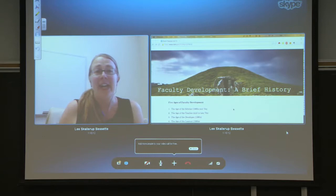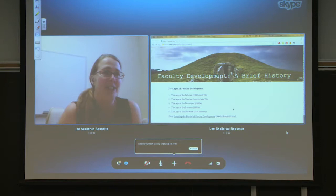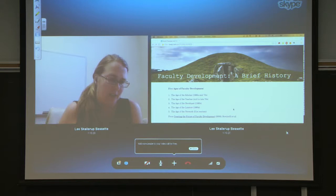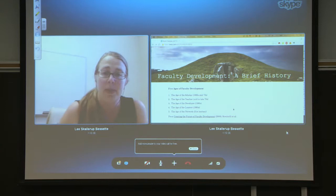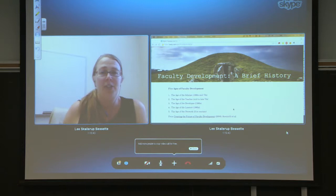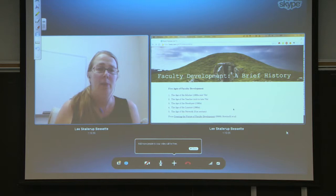I want to give a brief history of faculty development as the discipline sees itself, because it's not a very old and long-standing practice within higher education. According to Creating the Future of Faculty Development, a seminal text for us, there were five ages of faculty development: the age of the scholar, the age of the teacher, the age of the developer, the age of the learner, and now, they argue, the age of the network.